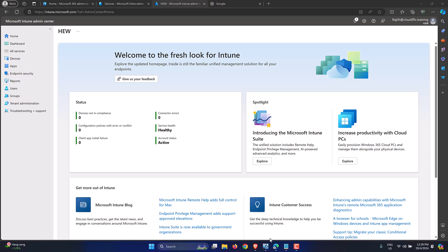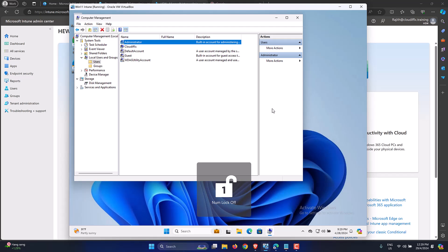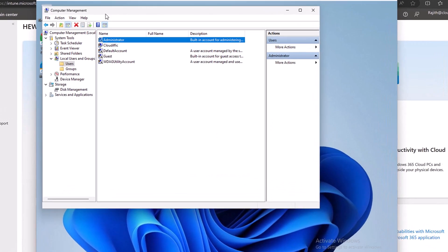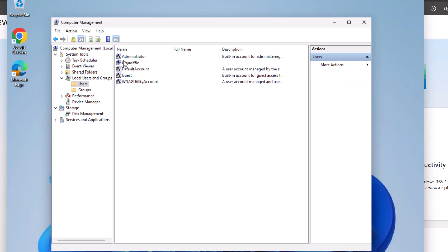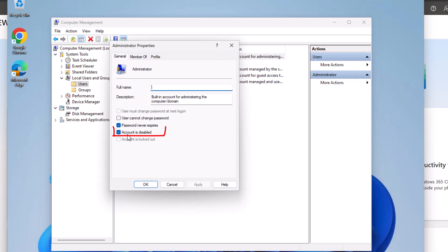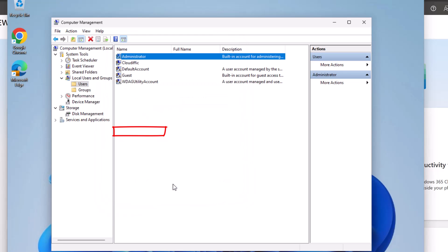To set the scene, I have a Windows 11 machine which is Entra ID joined and enrolled into Intune. As you can see, the default administrator account is named 'Administrator' and it is disabled — you can see the small downward arrow. If you double-click you can also verify that the account is disabled.